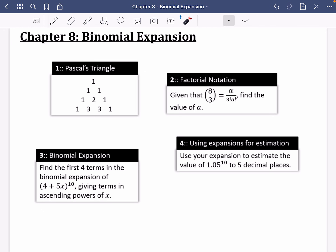In this series of videos, I'm going to be looking at binomial expansion, which is from chapter 8 of Pure Year 1. Different things I'll be talking through are Pascal's triangle, what factorial notation means, actually doing some binomial expansion, and using these expansions to do some other things like estimation.